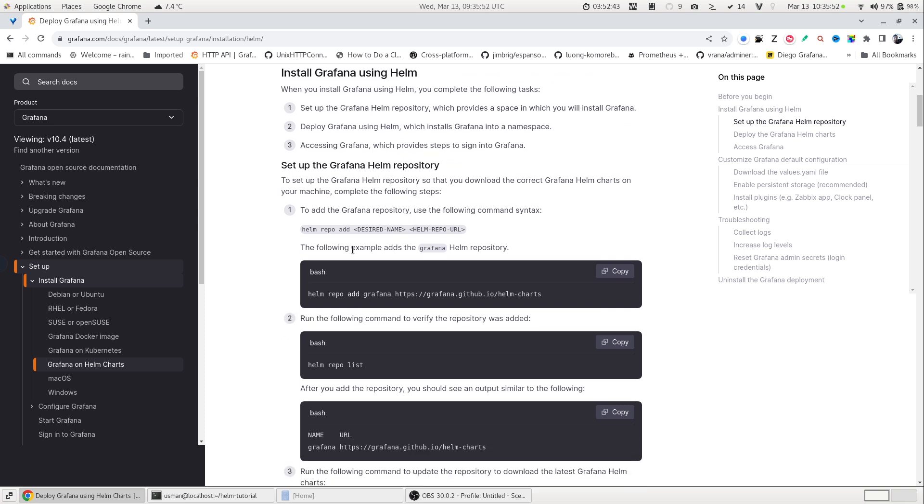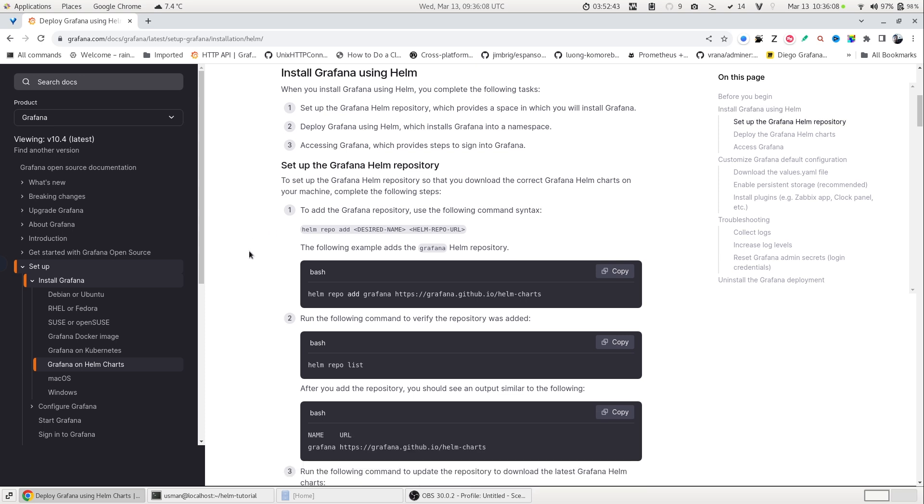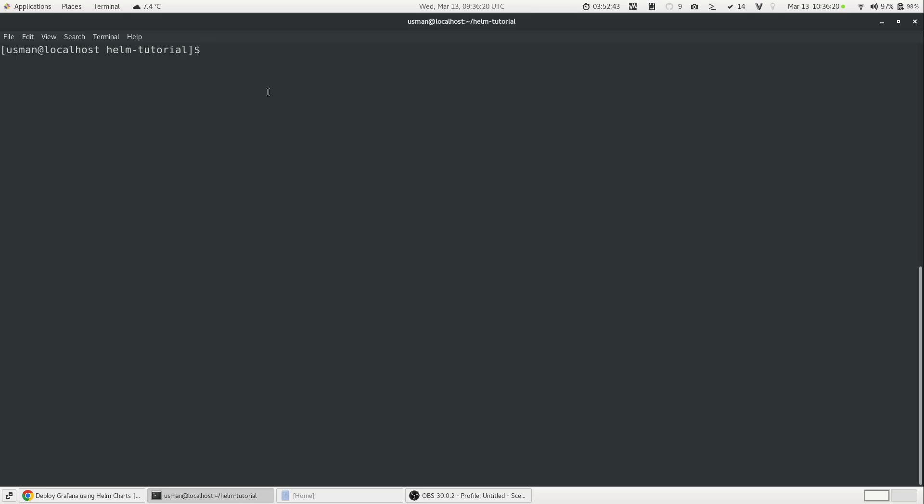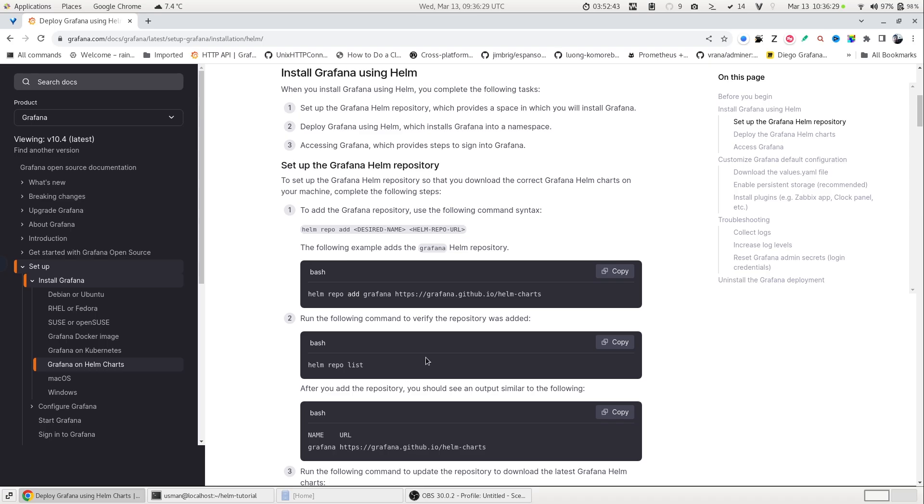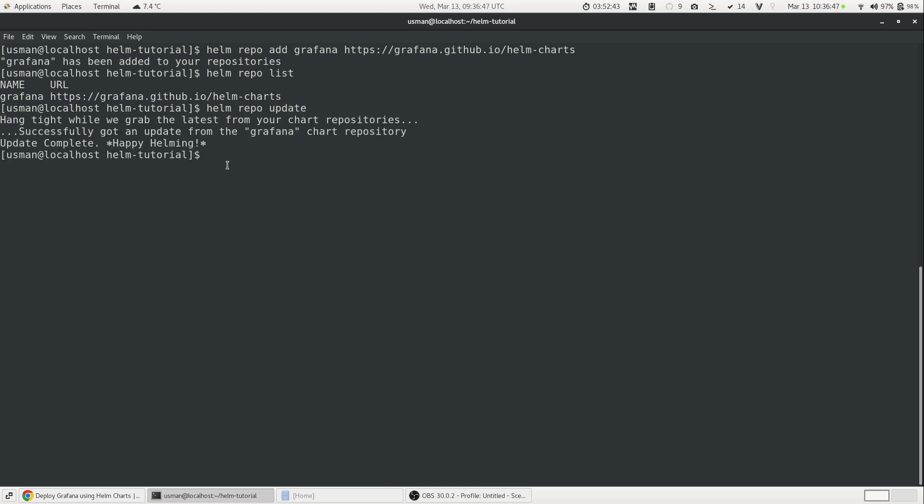The first thing we will do is that we will create a Grafana repo and by doing that we need to first add the repo in our Kubernetes cluster. So this is important so that we can download the Grafana packages in our Kubernetes cluster. I will copy this command and I'm already on my terminal and I will just paste it. Now Grafana repo is added and you can verify it by using helm repo list command. You will also need to update it, so helm repo update and now our repository is up to date and ready for installation.